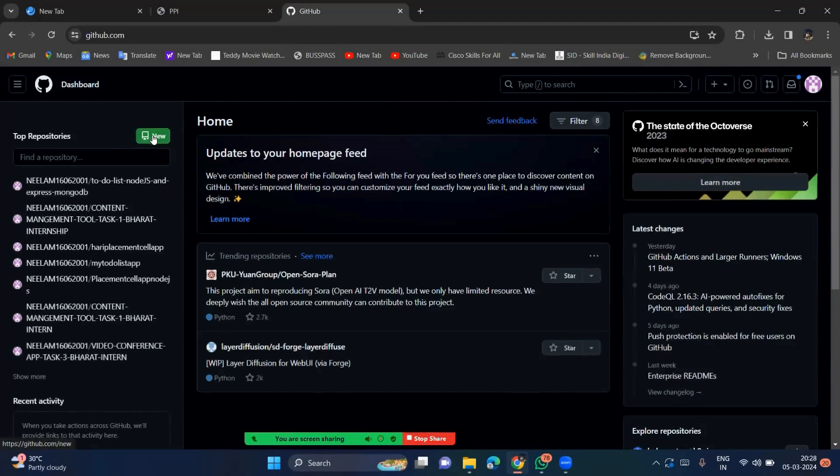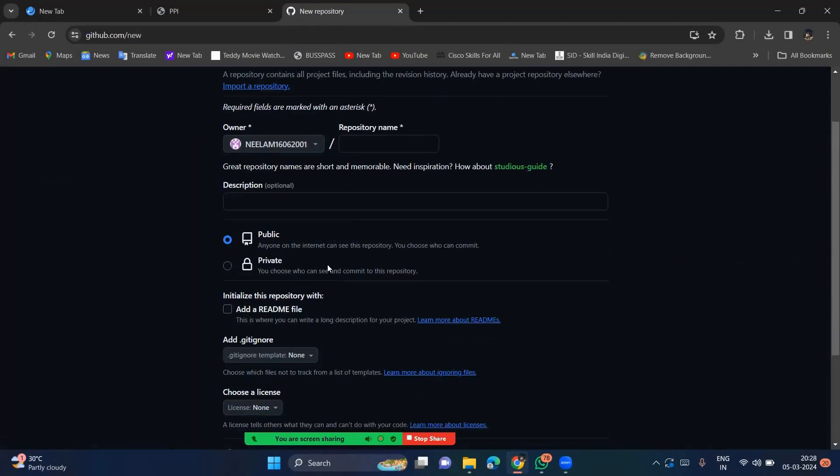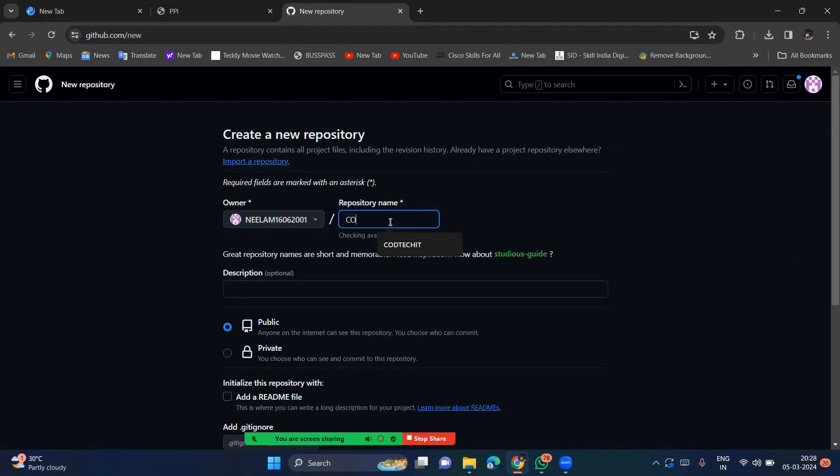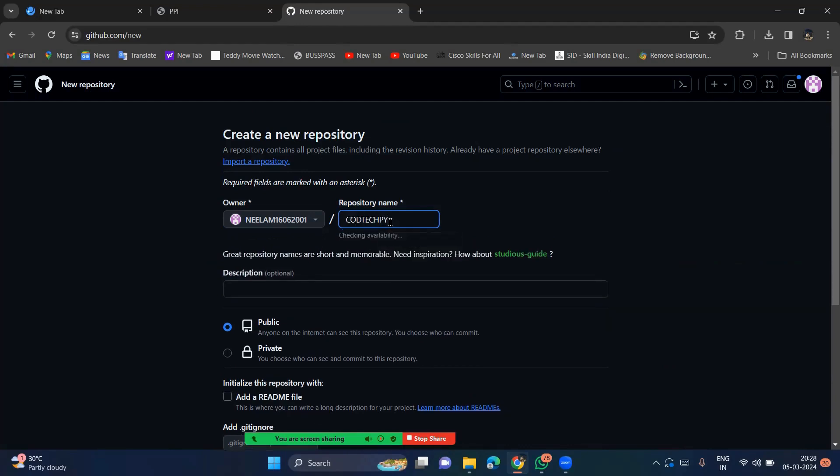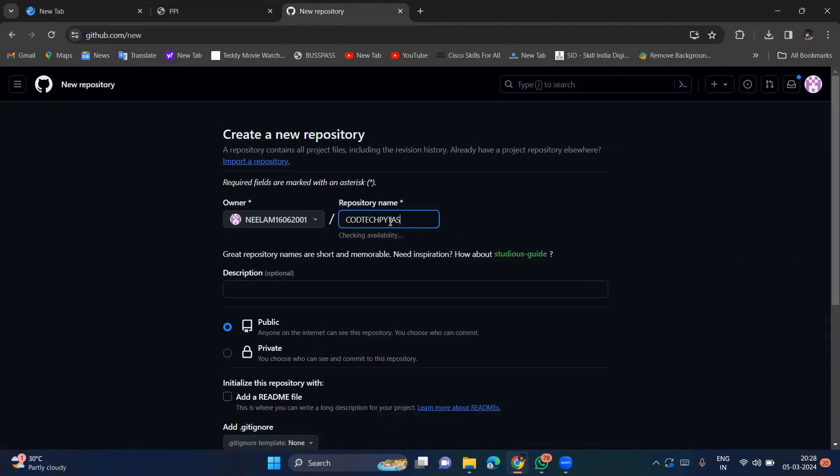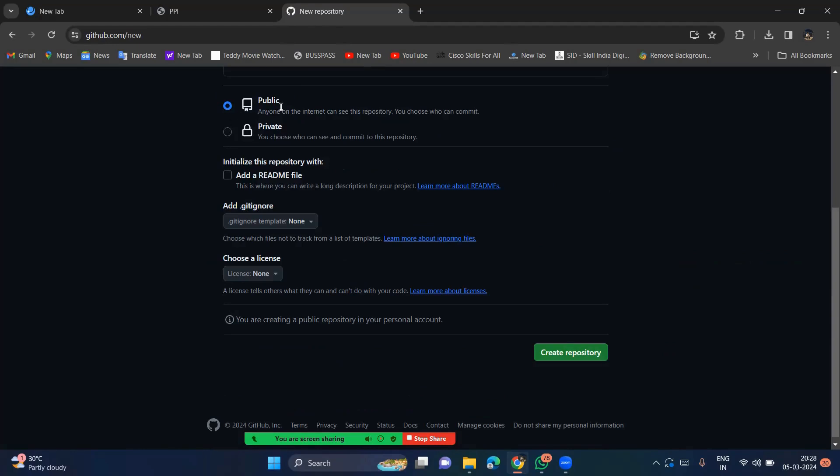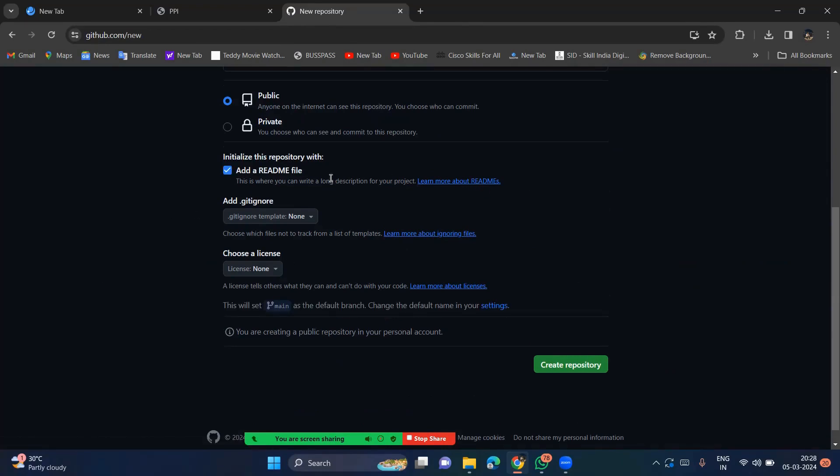So this is my account. So you have to go for new, new repository. So you have to choose any name. So for, I am going to give the Python samples. So Codtech py Python task. That's it. It is available. Keep it as a public, no worries. So you have to create a different repositories for different tasks. So it's important to create. So initialize this repository. So add a readme file is also important. So we are going to give the documentation content in the readme file. So that's it. So click create repository.